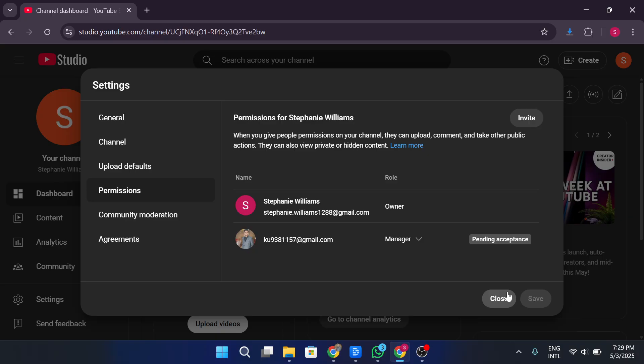Now, if you're ready to make that person the primary owner, click the drop down arrow next to their current role, and select primary owner. Then click transfer. But here's an important note.